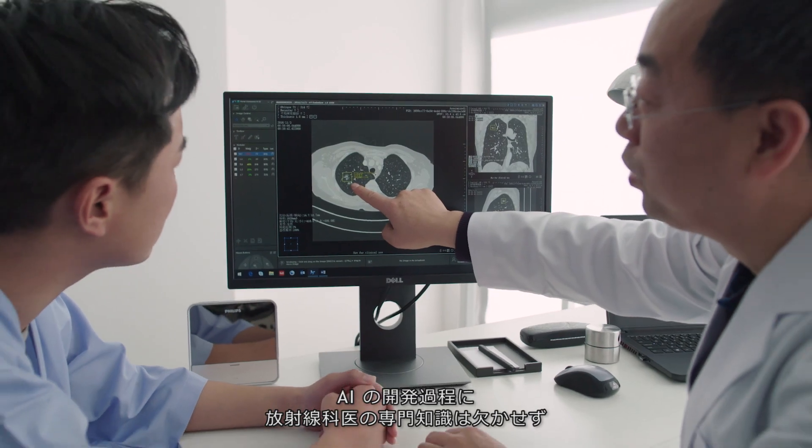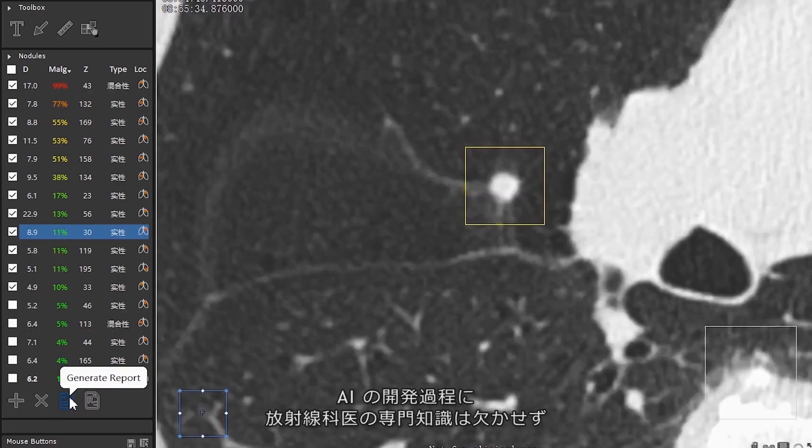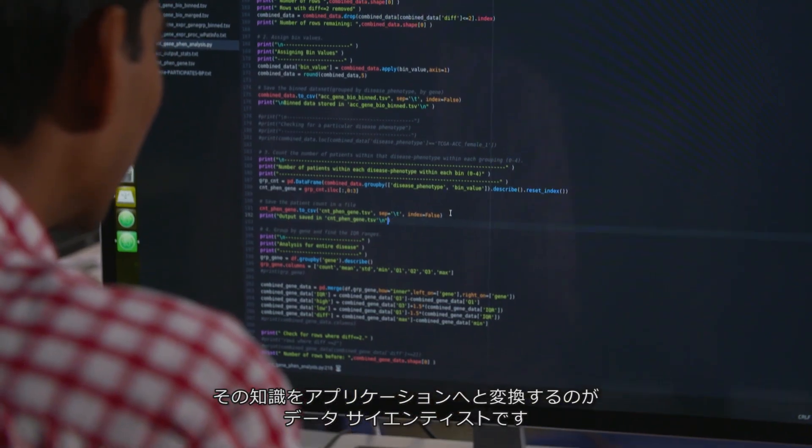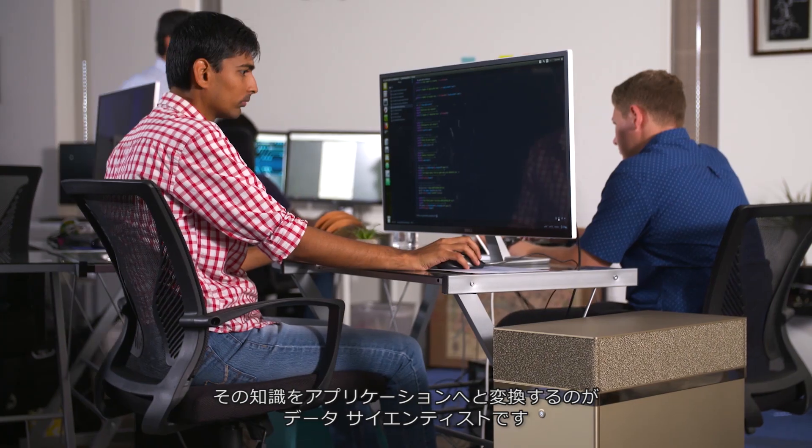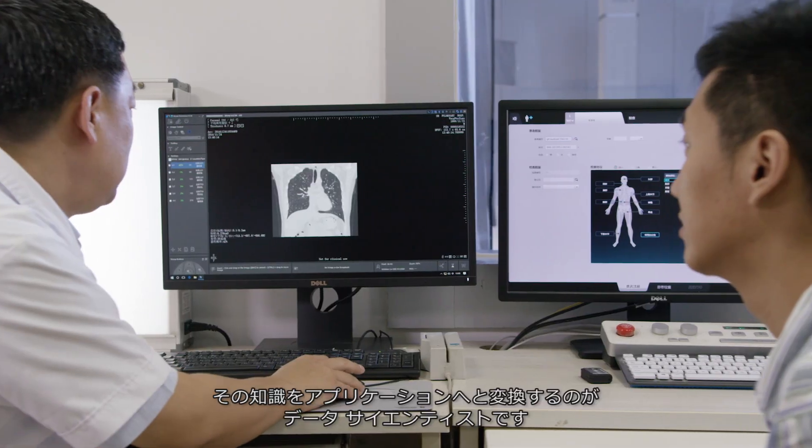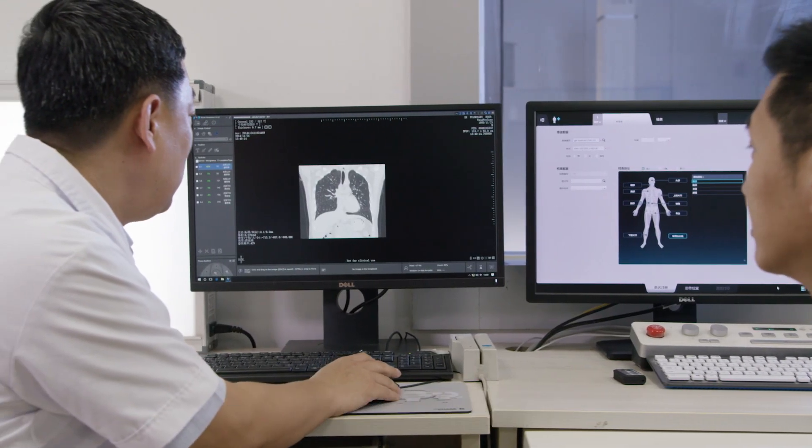Radiologists should be able to bring their expertise to the process of AI development, and data scientists should be able to translate radiologist inputs into AI-powered applications.